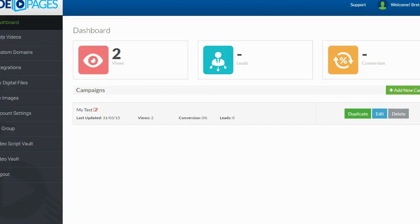And again, your pages are going to be mobile responsive, which is starting to become more and more important. Would I use this to build an entire website? Probably not. Would I use this to build an entire funnel? Maybe. But would I definitely use this tool? For sure. This is a viable tool for anybody that's in the IM business, for anybody that's collecting leads, building squeeze pages, or trying to sell something.